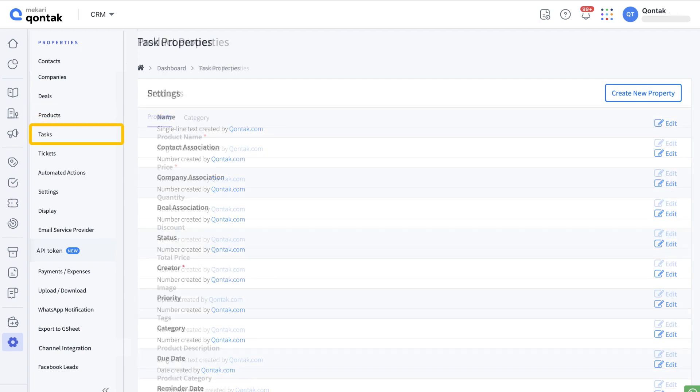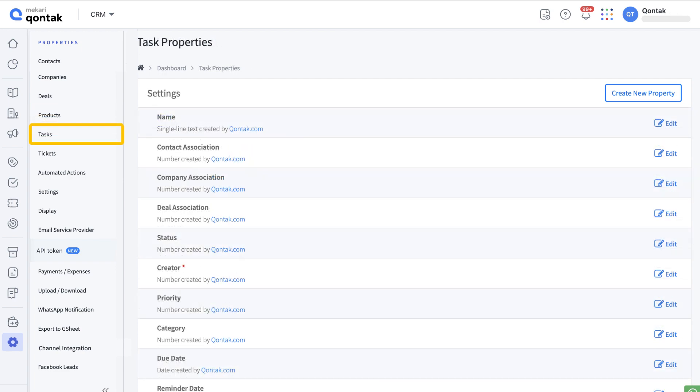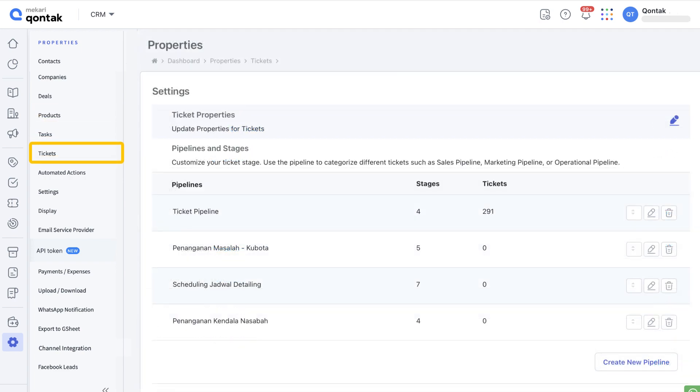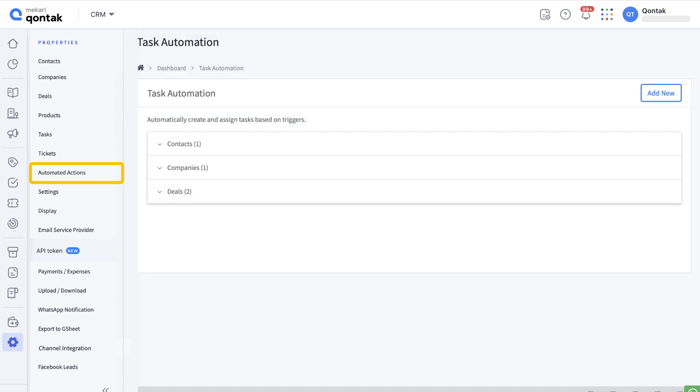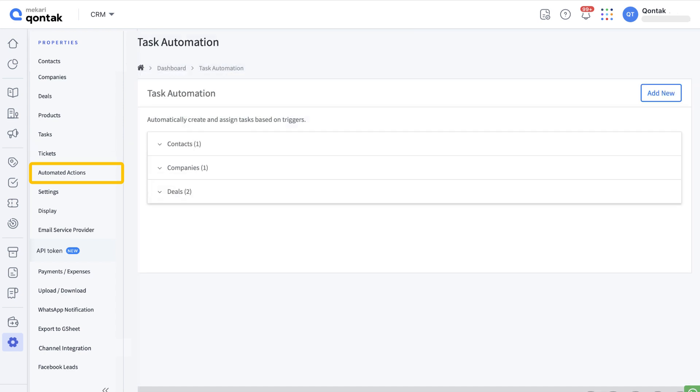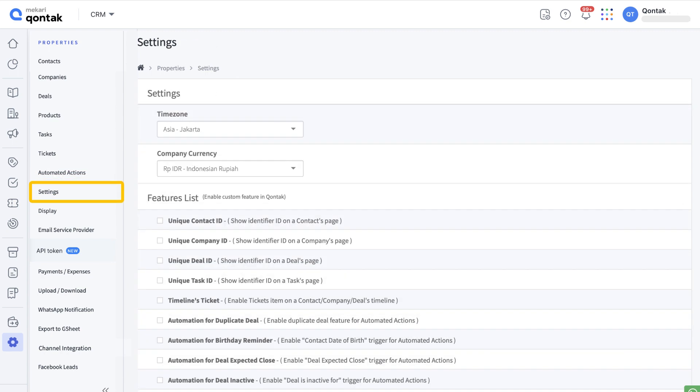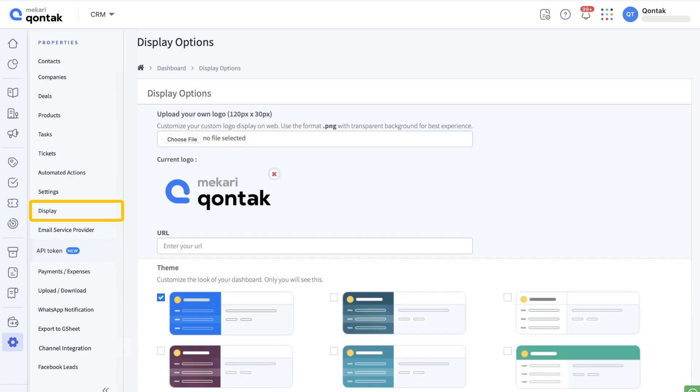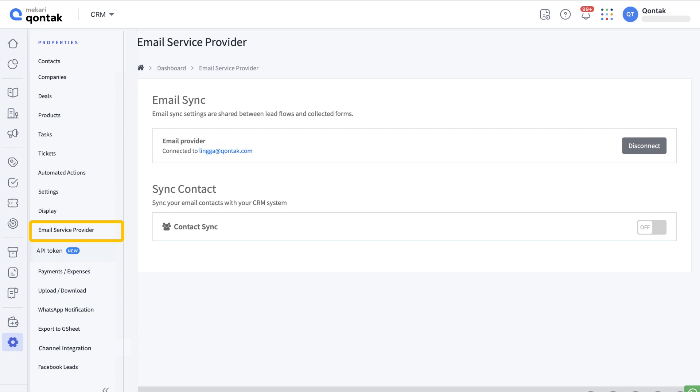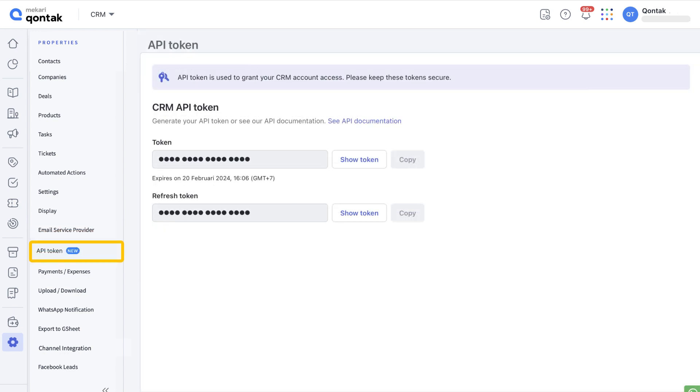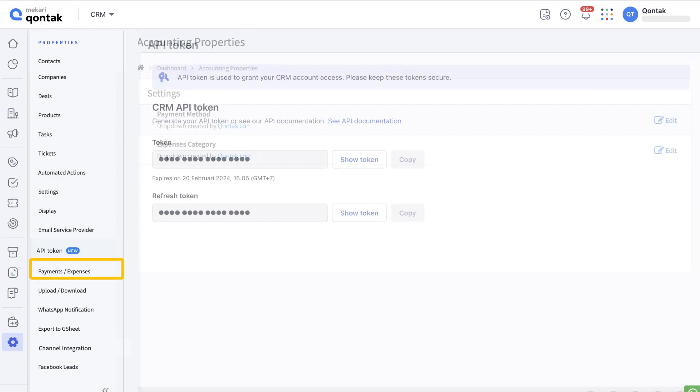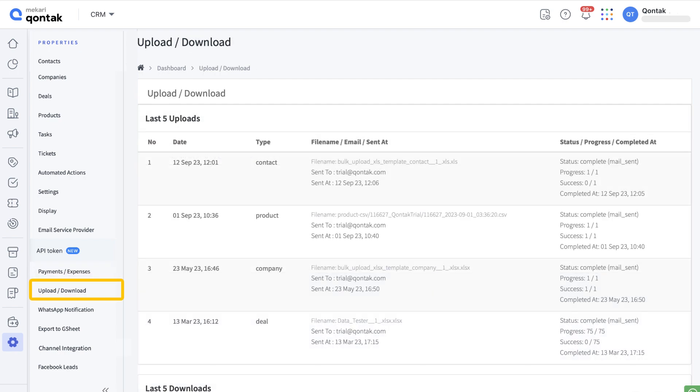Set up the fields in products here, customize the task menu here, set up the tickets menu here, set up automations for creating and assigning tasks based on triggers in the automated action submenu. Go to settings here if you need to set up your CRM, change your Contact CRM logo and theme in display, sync to your email with an email service provider, set up the API token right here, set up payment method or expenses category in payments or expenses, open your upload or download history here.